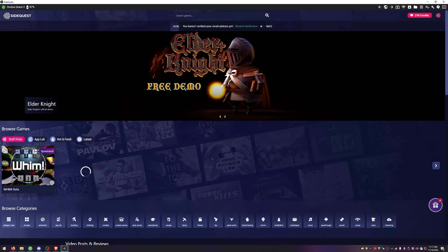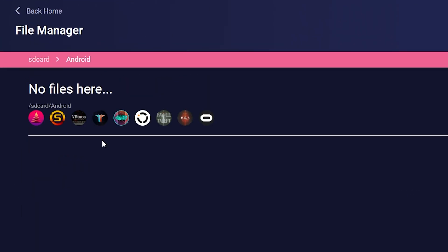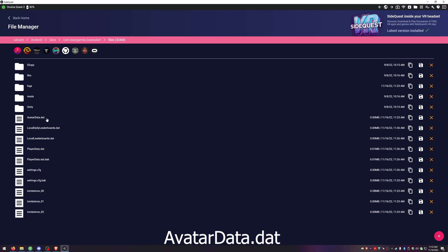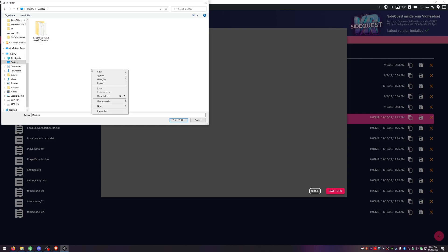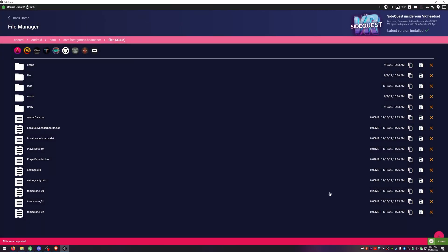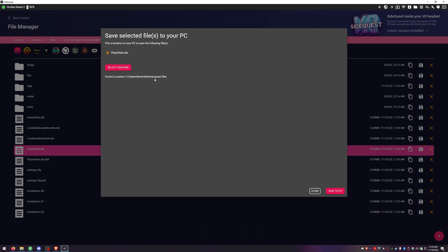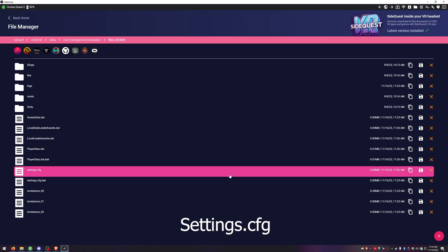In SideQuest, make sure you're showing Connected. Then click on Manage Files on the headset — the little folder in the top right. Click on Android, Data, Beat Games, Files. Here we're going to want to save Avatar — hit the little floppy disk icon. Put these on your desktop in a new folder called Quest Files. Then we need PlayerData — same location. And then the Settings CFG. If you don't have all of the save options, it's okay — it just means you didn't make any changes to those files, so you can skip those ones.